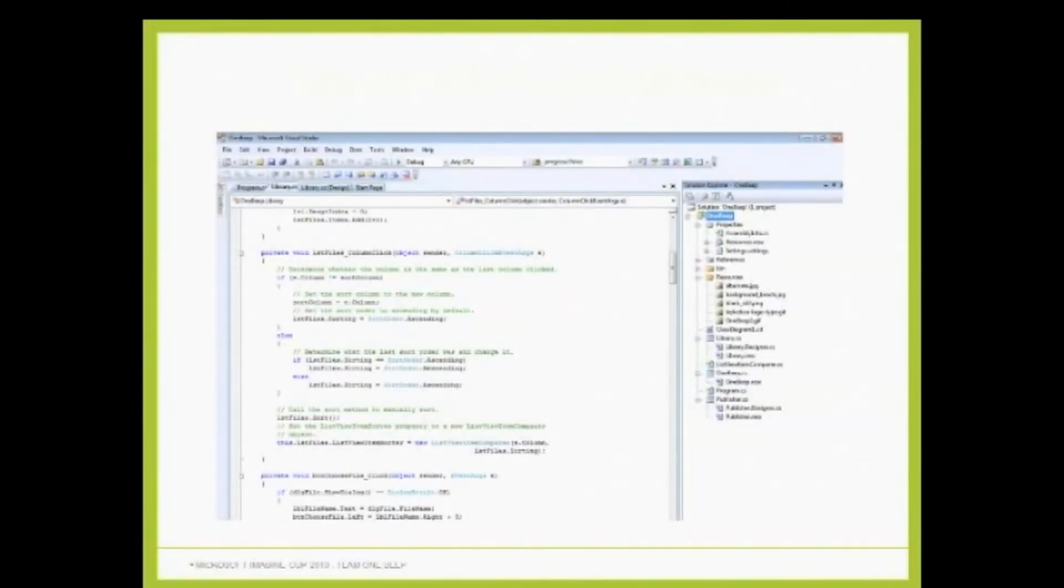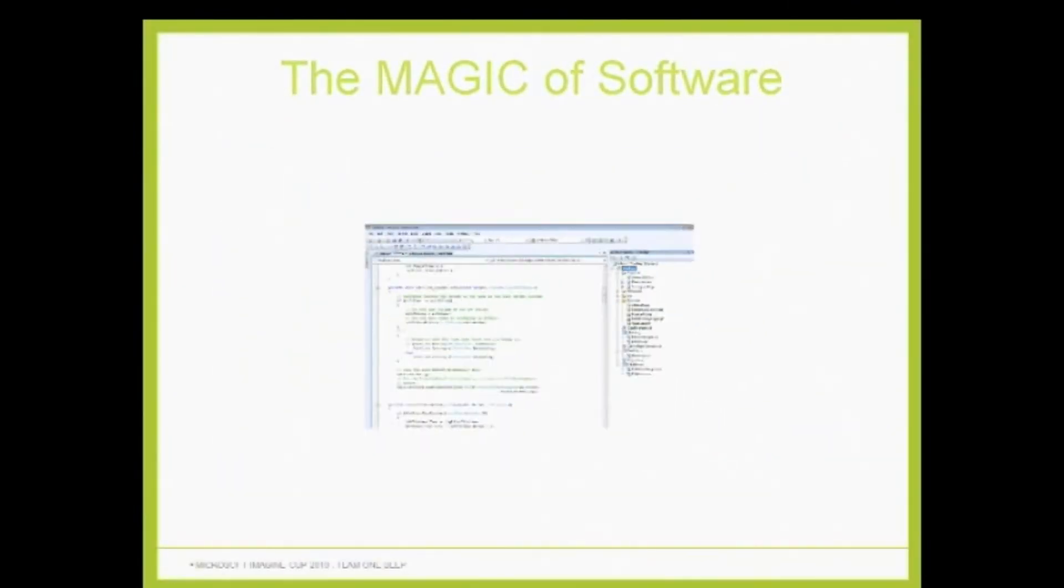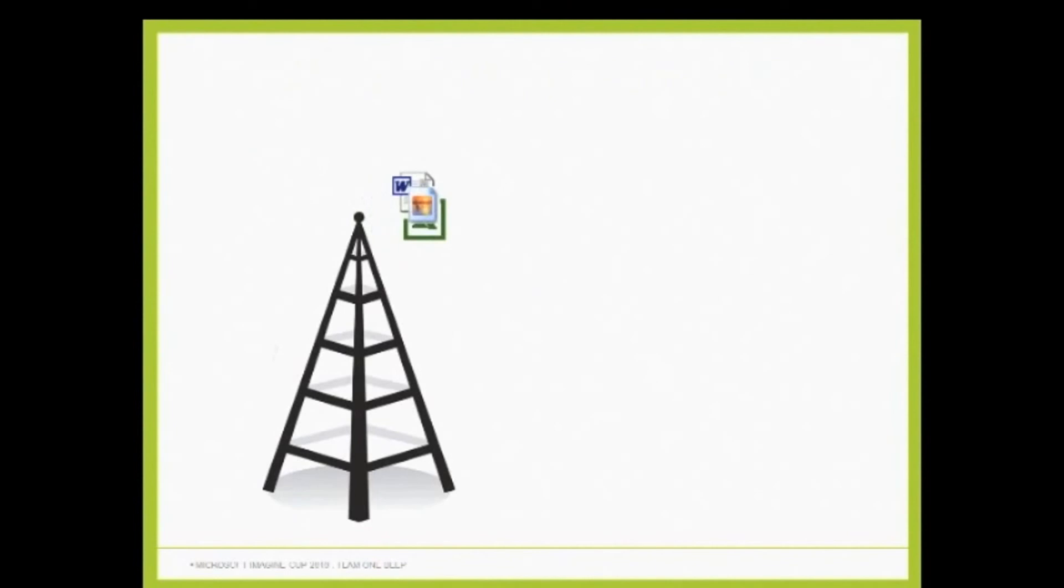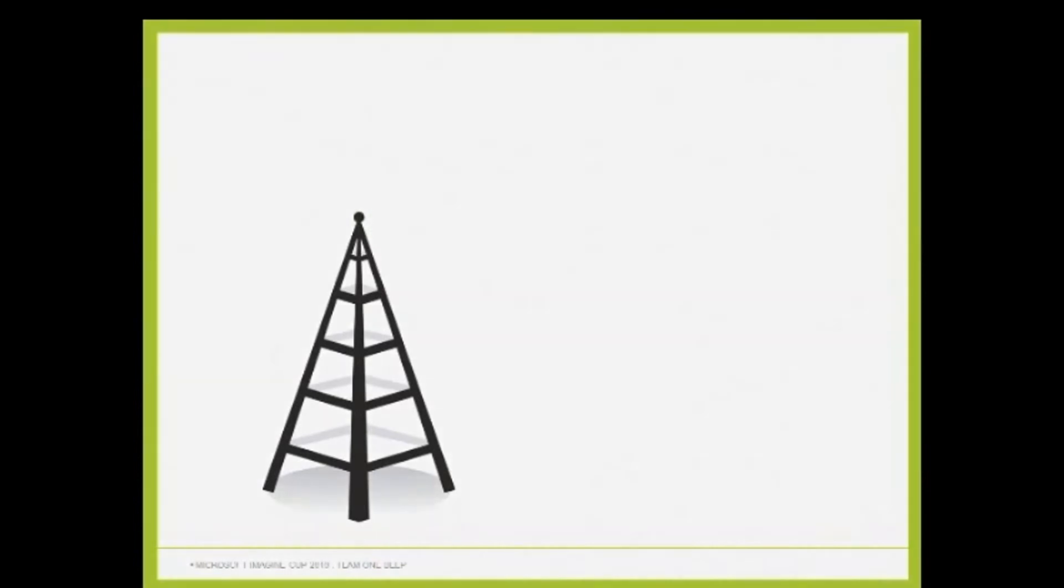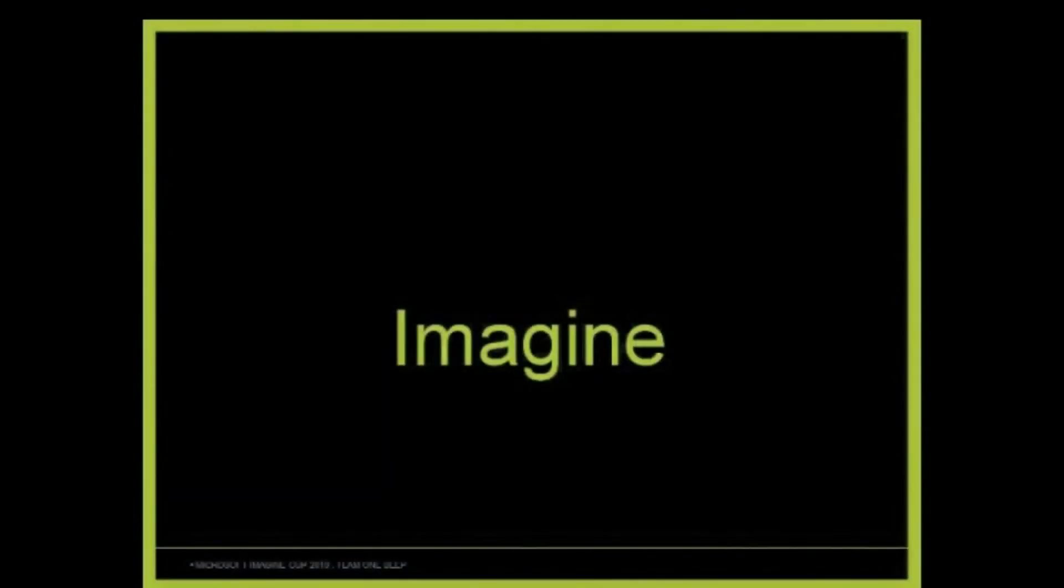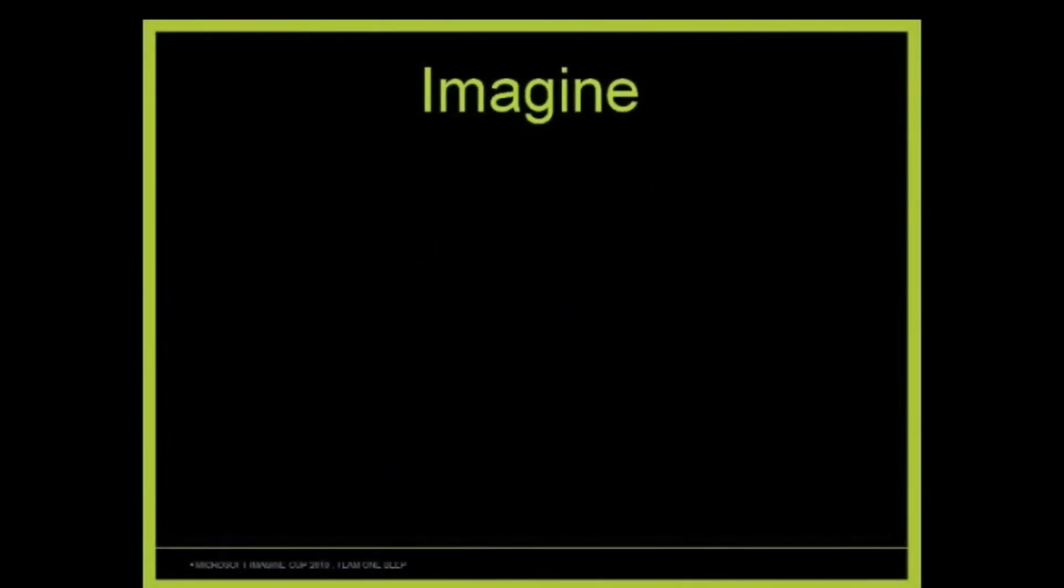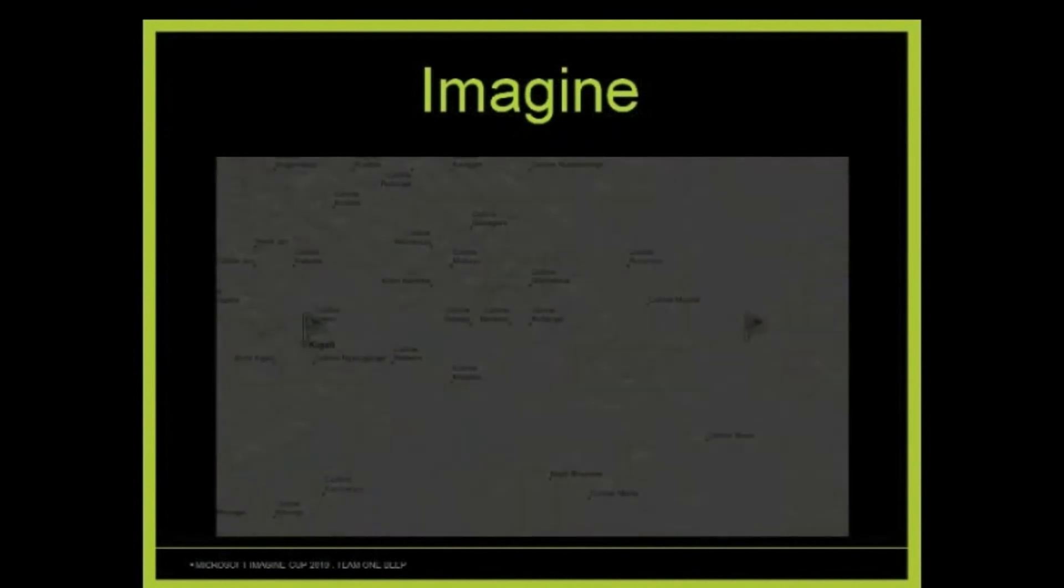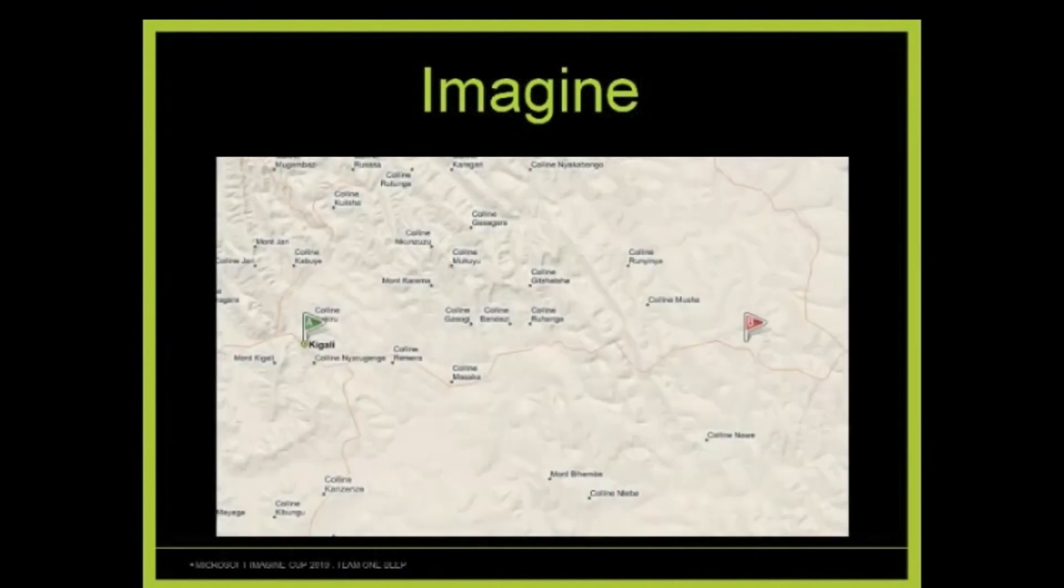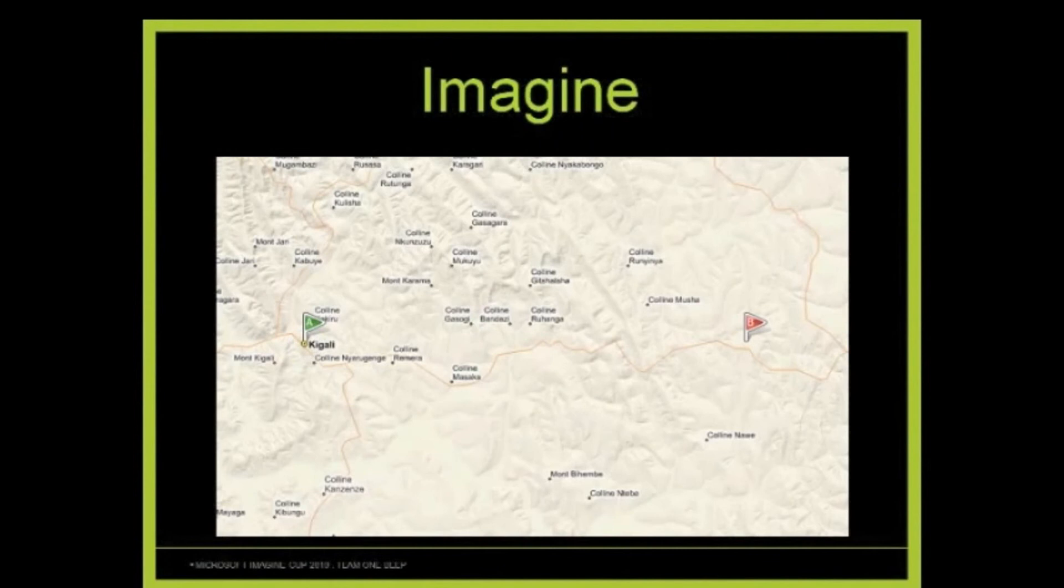So what we are providing is the magic of software to enable us to distribute digital content over the radio. Now imagine, you are part of the Ministry of Education in Rwanda in the city of Kigali, and you want to distribute educational materials to the classrooms in a remote village of Rwamagana.